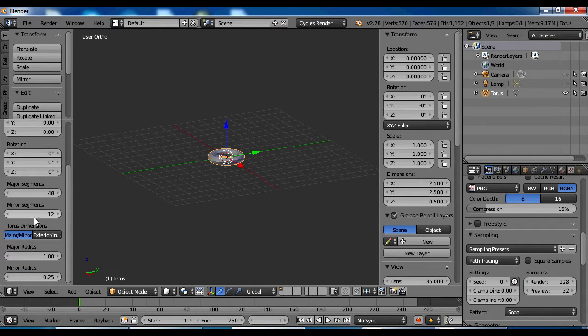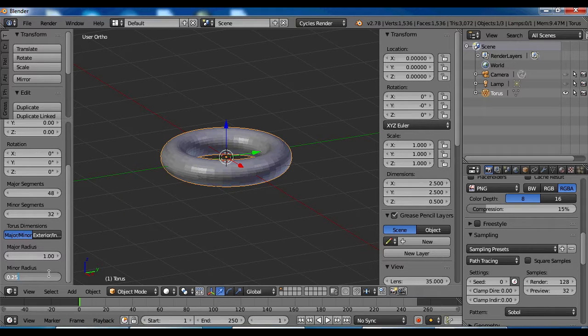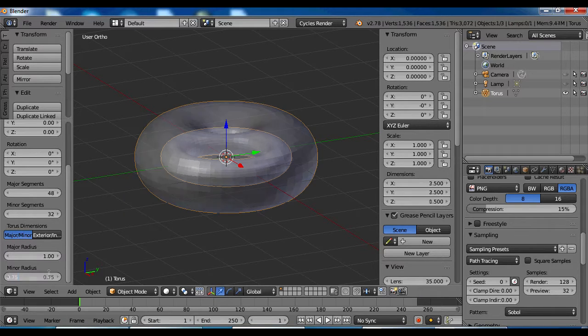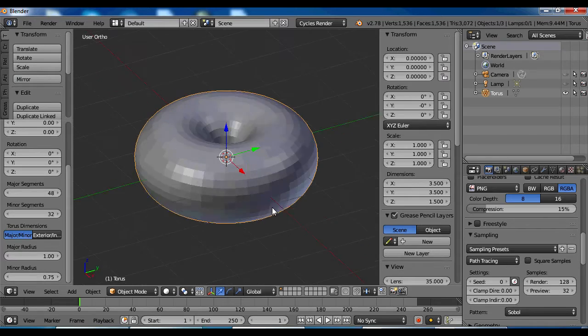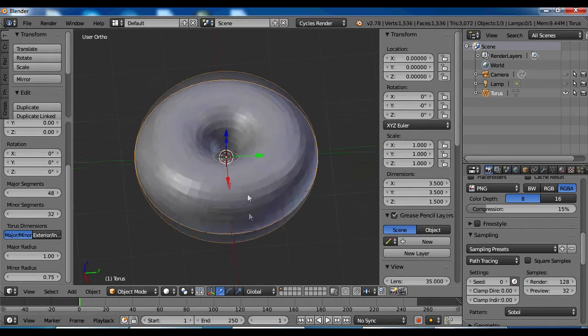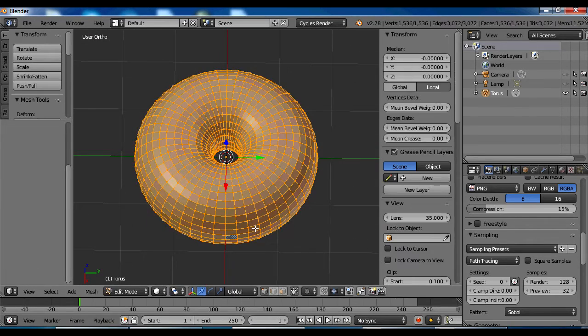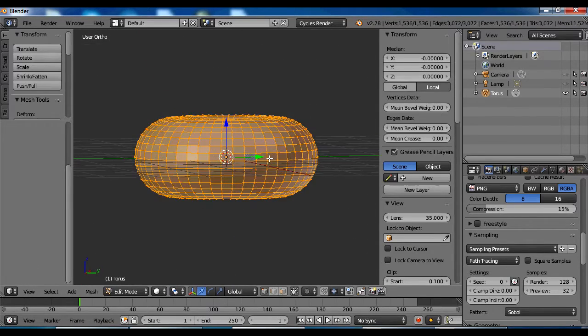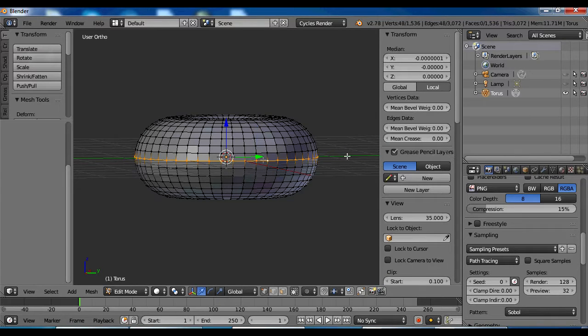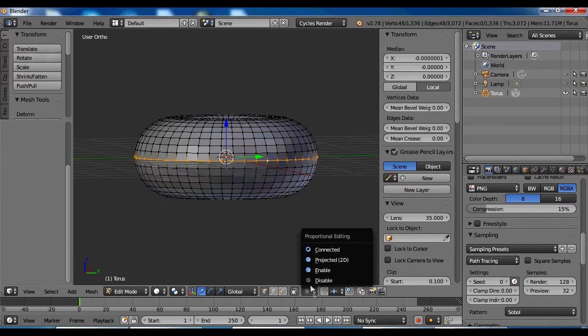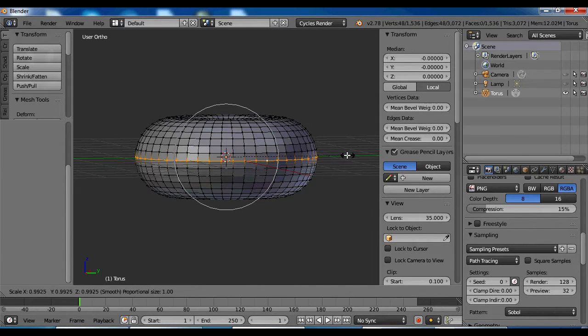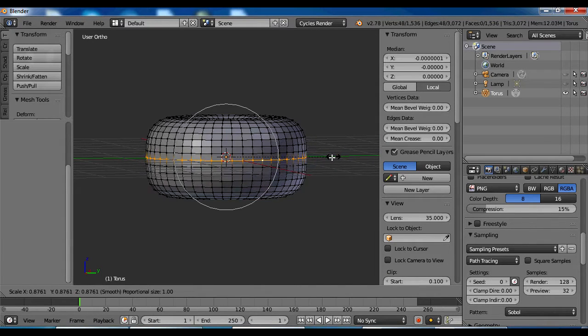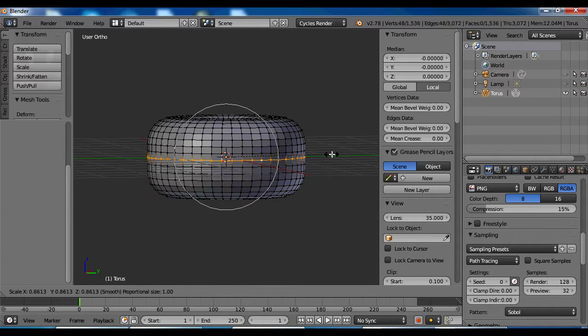Gotta bring up my minor radius a little bit so it looks nice and thick. I guess I gotta alt select to select a loop around the donut. Then I'll use proportional editing to make my wheel nice and flat, so it looks like a tire.